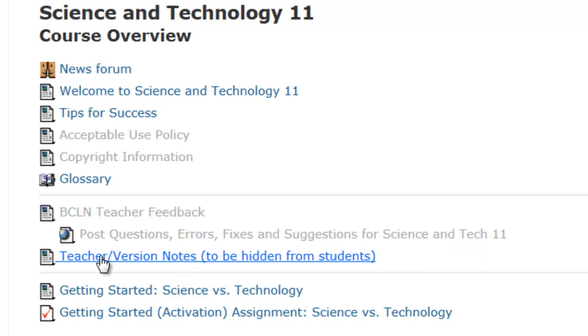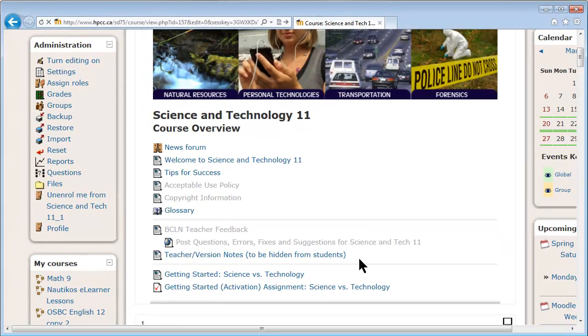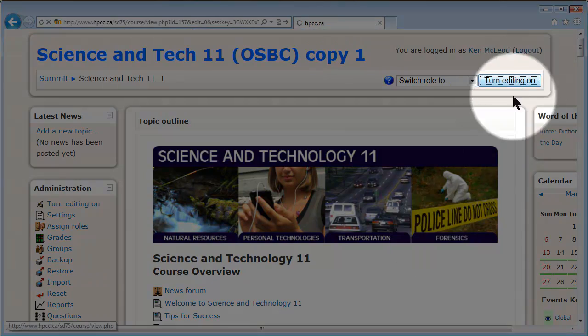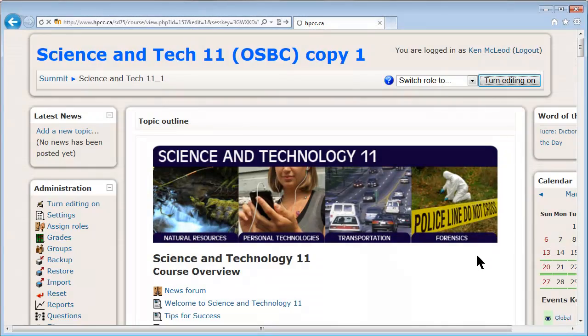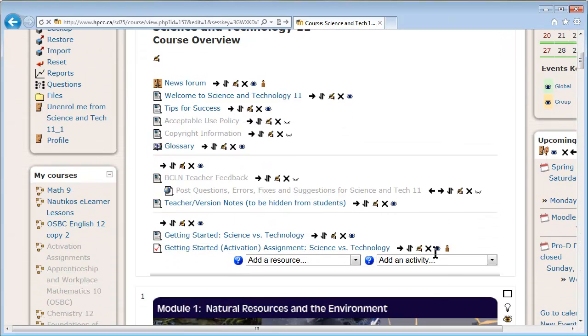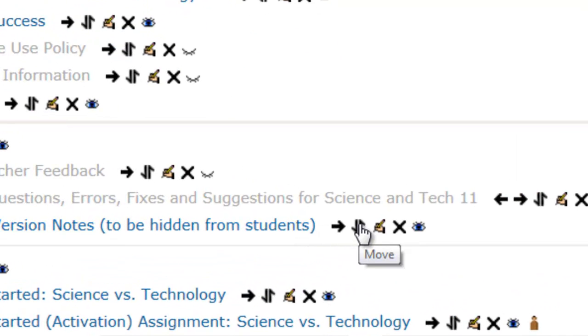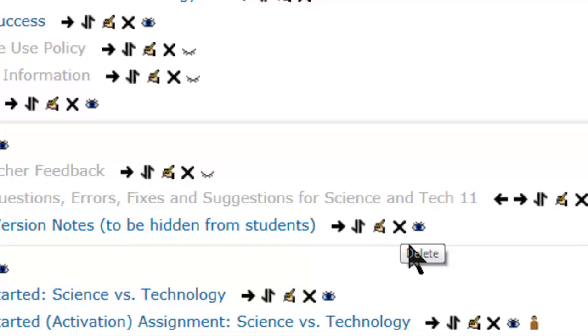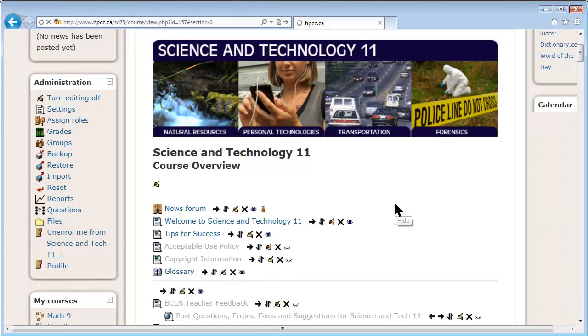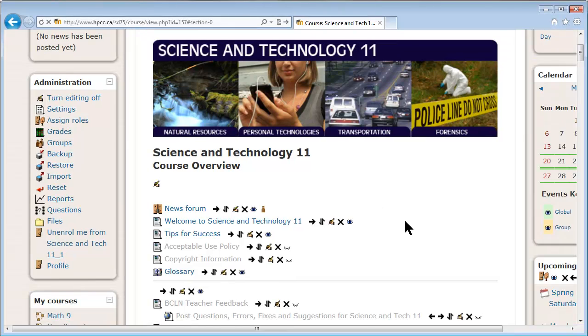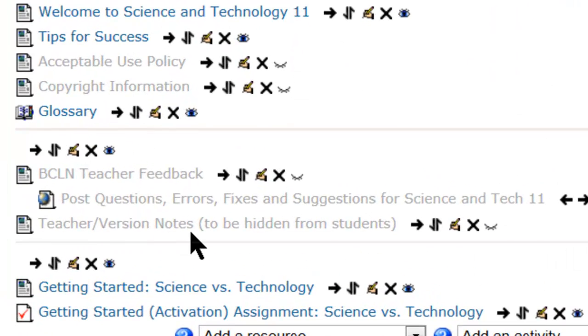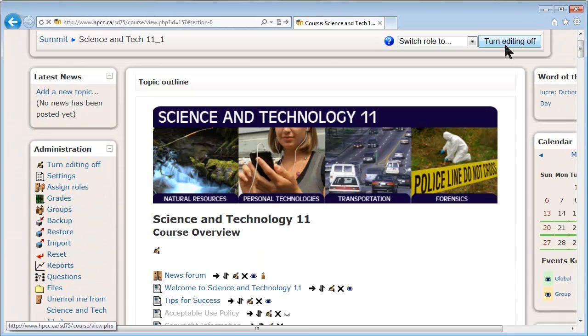Well, here's a good example here. Teacher version notes to be hidden from students, but it isn't. So there's something that I'm just going to quickly turn editing on here. There's little icons beside everything that allow you to do different things. You can move them to another part of the course. You can go in and edit them, update the assignment. You can delete things. Usually I don't like deleting things because I might use them later on. And little eye icon there, if you click that, it hides it from students. You can see that it's grayed out now, so you can still get access, but students can't.